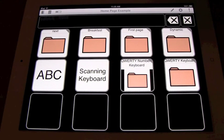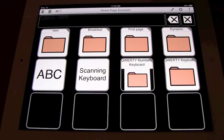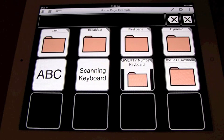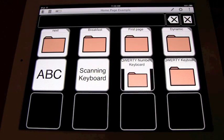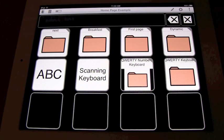Hello, my name is John, and I'm here to demonstrate Tapspeak Choice. In this video, I will be demonstrating the new keyboards that we have. Right now, we are on the new homepage that comes with Tapspeak Choice 3.0.